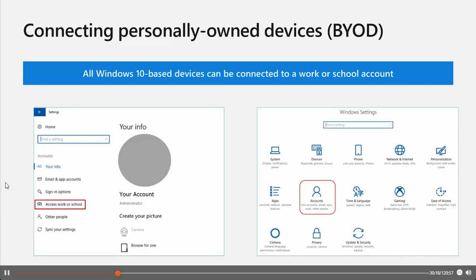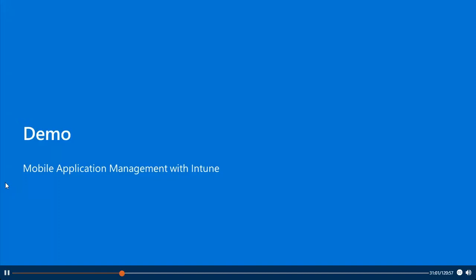You can also connect personally owned devices to Azure Active Directory — this is what we call the bring-your-own-device (BYOD) scenario. The device can be connected to a work or school account or to a mobile device management system. Windows 10 does not require a personal Microsoft account on devices to connect to work or school. You can connect to a work or school account either through the Settings app or through universal Windows platform apps such as the universal Office apps. In the next demonstration I will show you how you can use mobile application management with Microsoft Intune for an iOS deployment example.